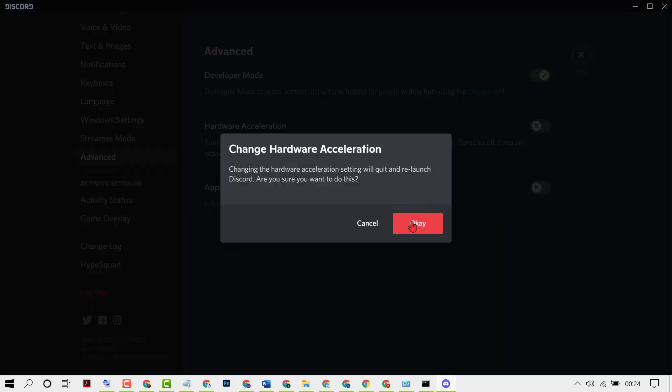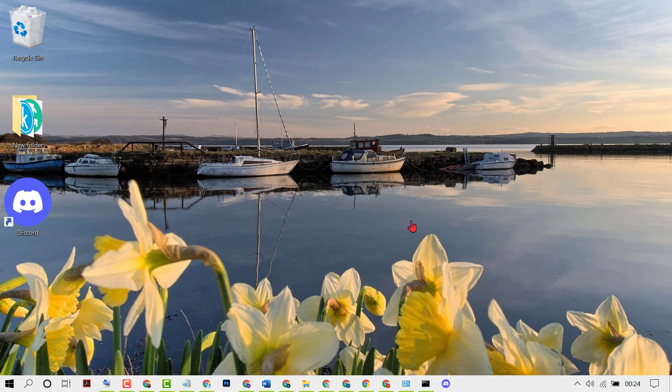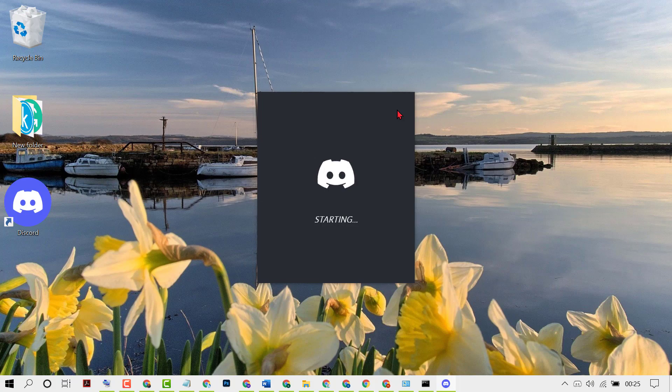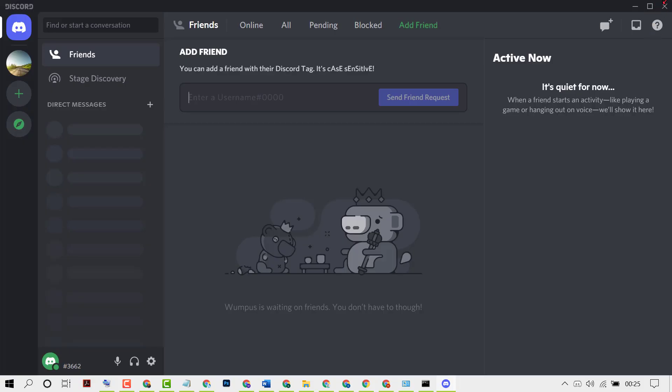Click on OK. After relaunch, you just need to close Discord again. Now close it.